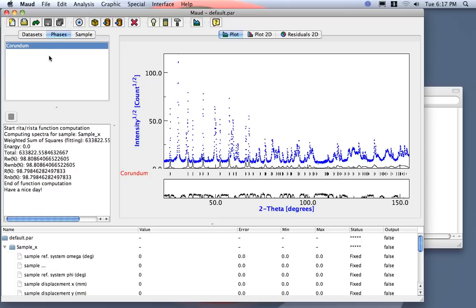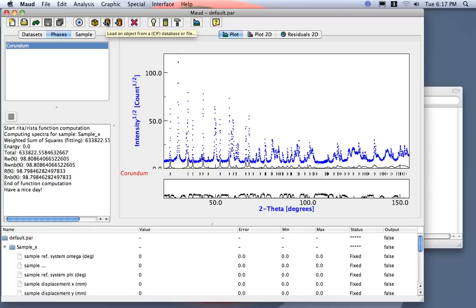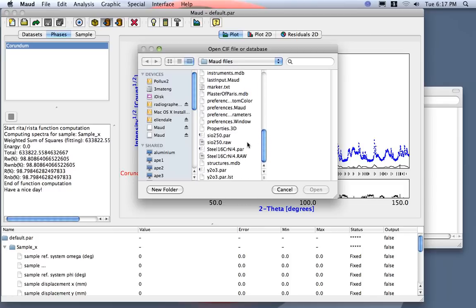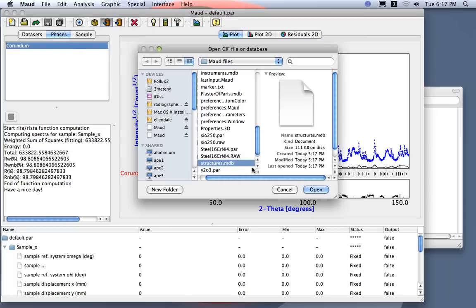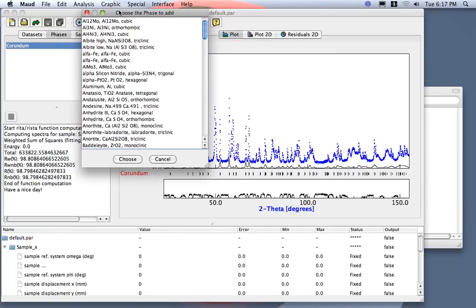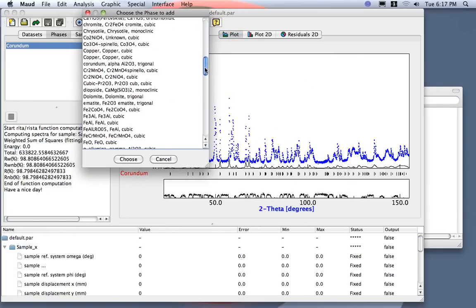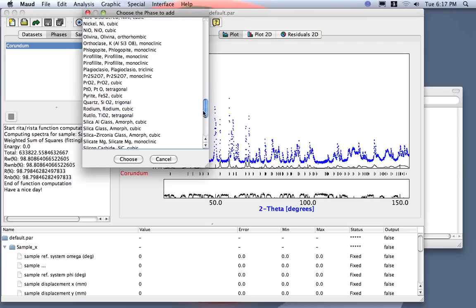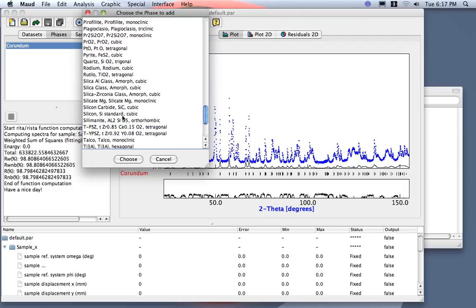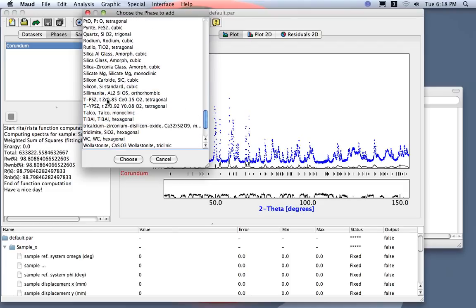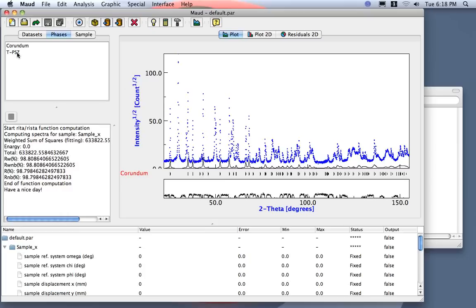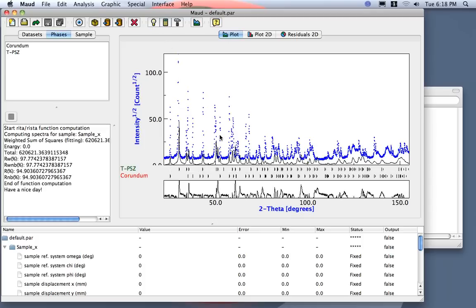Now, the second phase is a tetragonal zirconia stabilized with ceria. So, I can also load this one from a database. I can use this one if I can drag and drop, or use this one here, or just go edit and load the CIF file from the database. Now, if you want to load the CIF file containing phases, you should stay here under the tab phases. Maud recognizes the object base or where you are. Now, tetragonal zirconia is inside here. It's not exactly the one of these examples. It's one very similar in composition. Now, I have the two phases. And I can compute to see if the second one is matching.